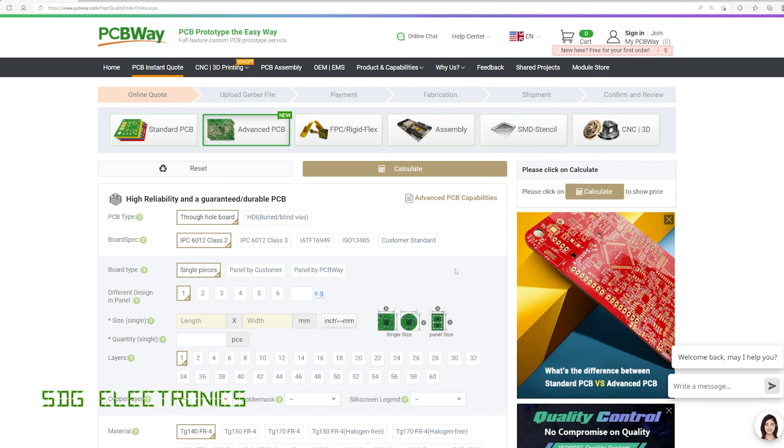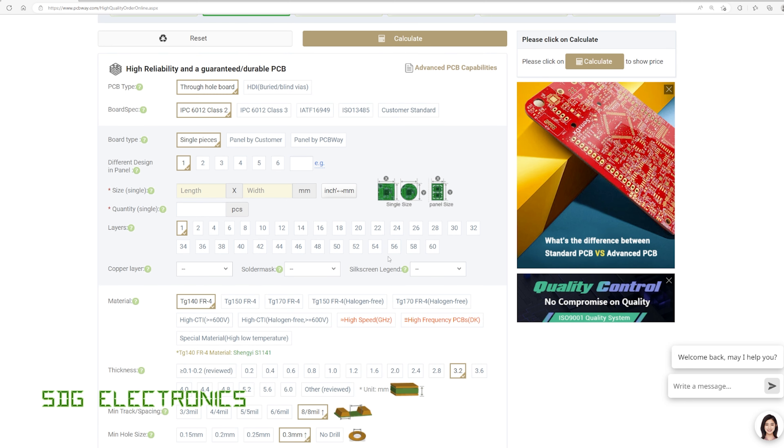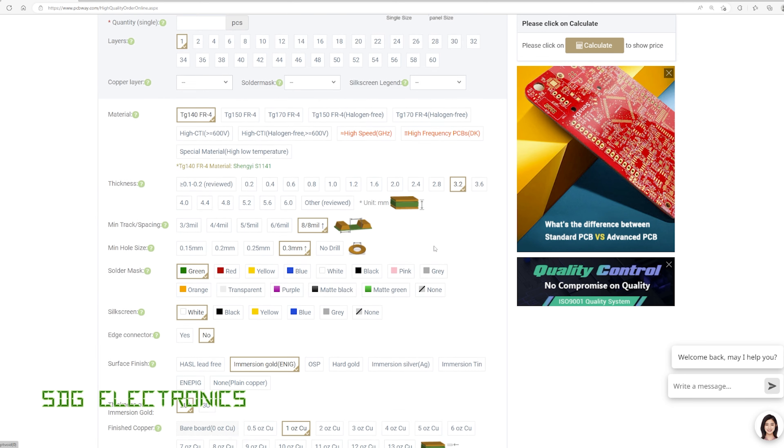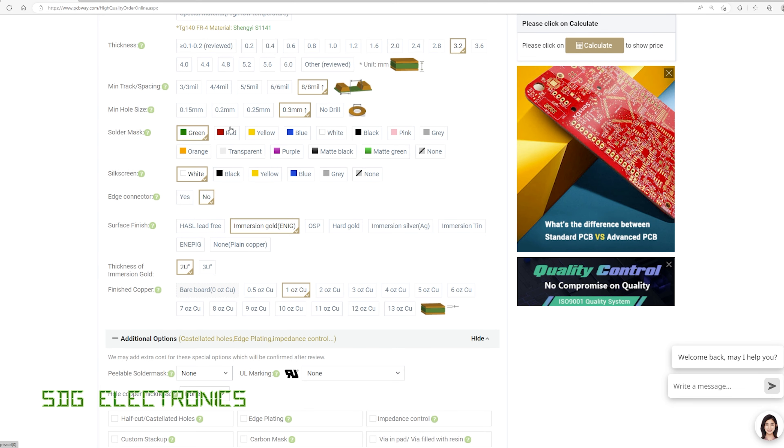So to order these types of PCBs rather than standard PCB, we need to click on advanced PCB. And you'll notice there's a whole range of additional options available compared to the low cost standard PCBs, including the board specification. But also look at the ridiculous number of layers that's possible when you select advanced PCB all the way up to 60 layer board.